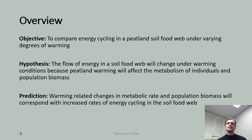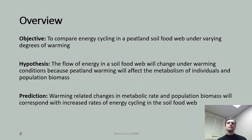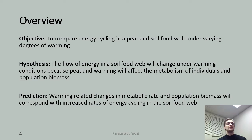I hypothesized that the flow of energy in a soil food web would change under warming conditions because peatland warming will affect the metabolism of individuals and population biomasses. Following the metabolic theory of ecology, or the MTE, I predicted that the warming-related changes in metabolic rate and biomasses would correspond with increased rates of energy cycling and decreased rates of carbon sequestration in the soil food web.